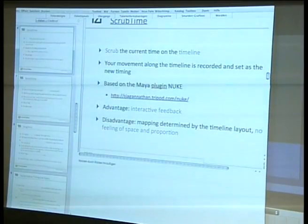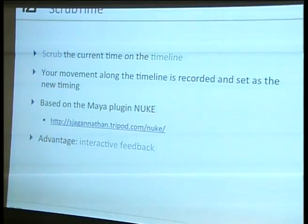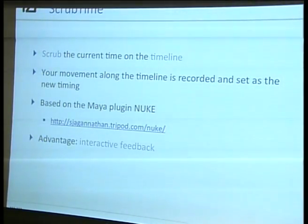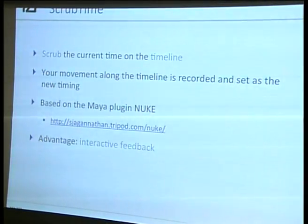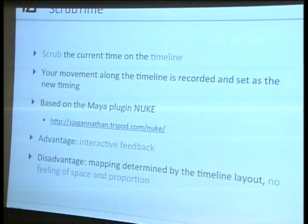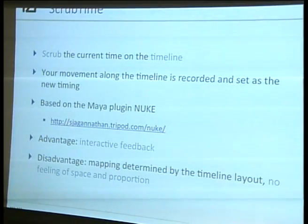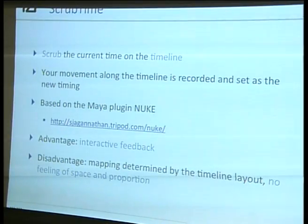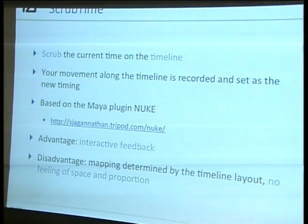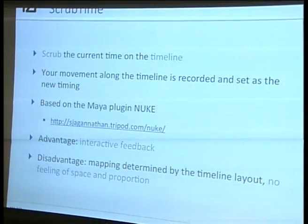That's scrub time. The advantage is you have some interactive feedback — if you scrub it, you see the resulting motion, you see what's happening at that point in time, so as you record you see what you get. The disadvantage is that you have this abstract mapping of a timeline, which is a linear depiction of time. My ball was going from left to right just like my timeline, which helps, but my motion might be something completely different and the spatial correlation between input and result is not really given.